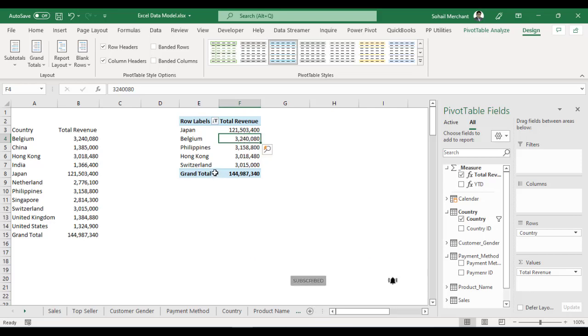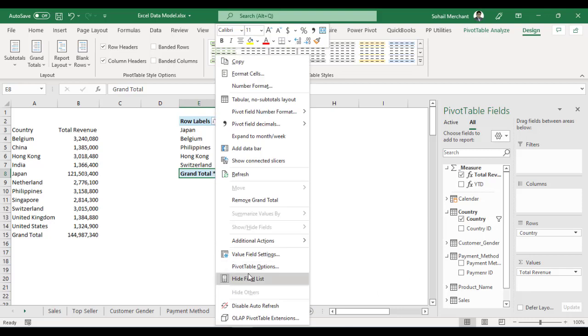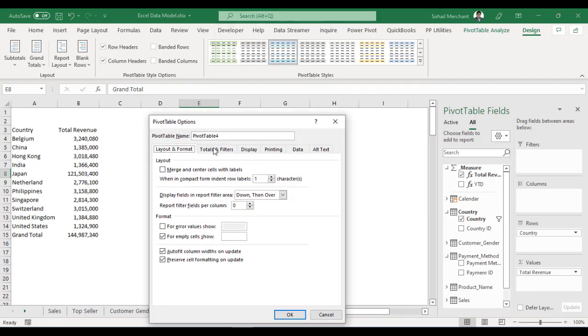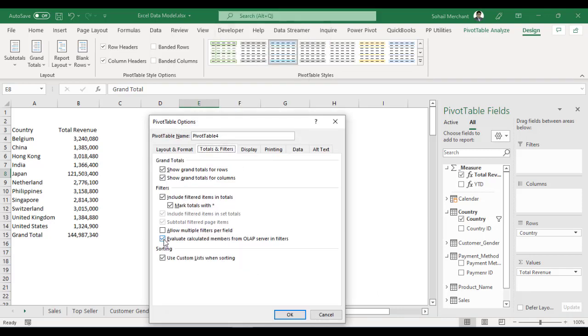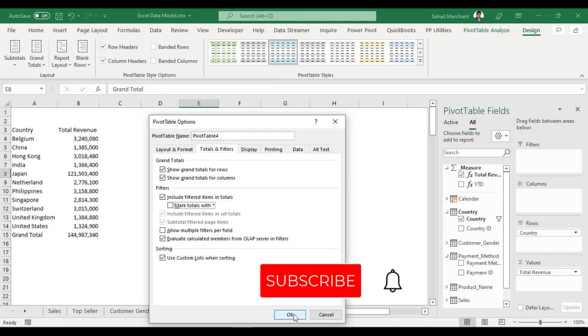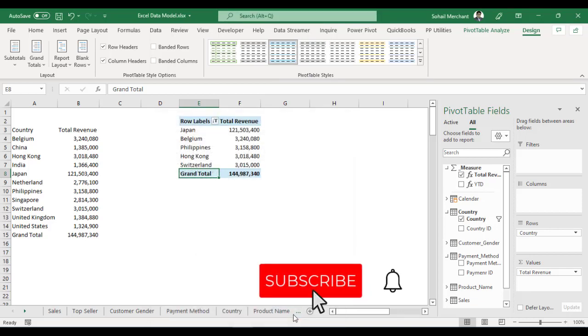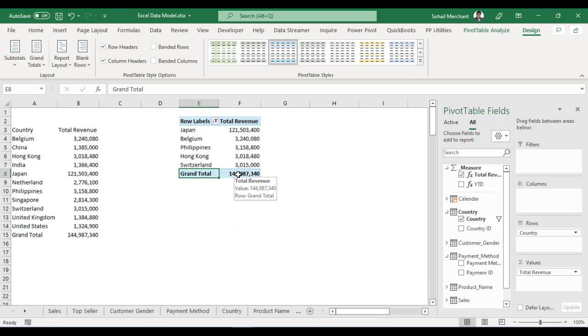then right click, go to Pivot Table Options, from the Total and Filters, check mark the option. Press OK and here we go. We have the grand total for all the items and we have hidden the asterisk sign from the grand total.